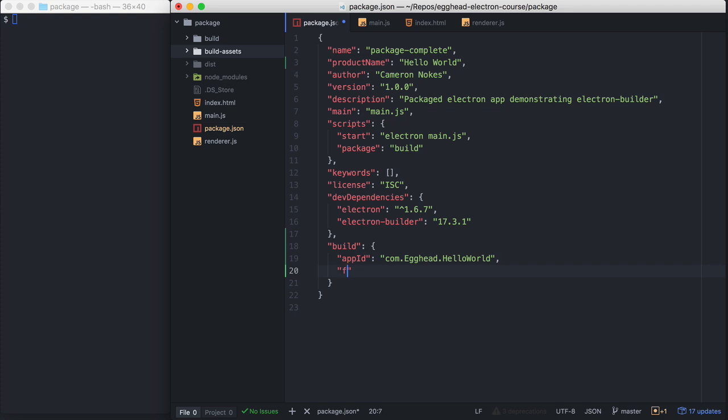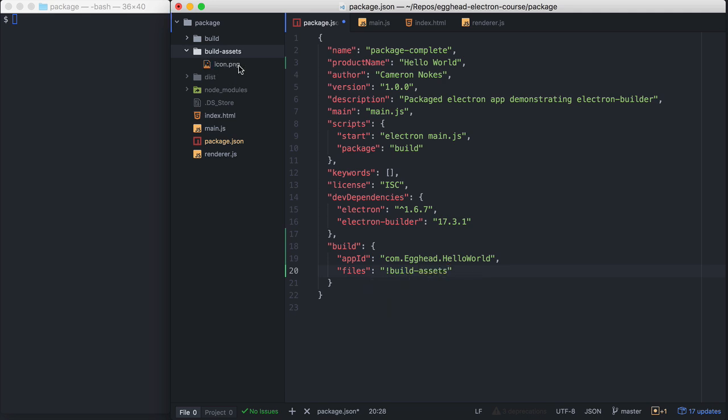Next thing I'll do is define a files property here. I'm going to use this to ignore the build assets folder. Build assets here just has this PNG file that I don't need to ship to the user. There's a lot more options that you can specify here. This is a really minimal configuration.